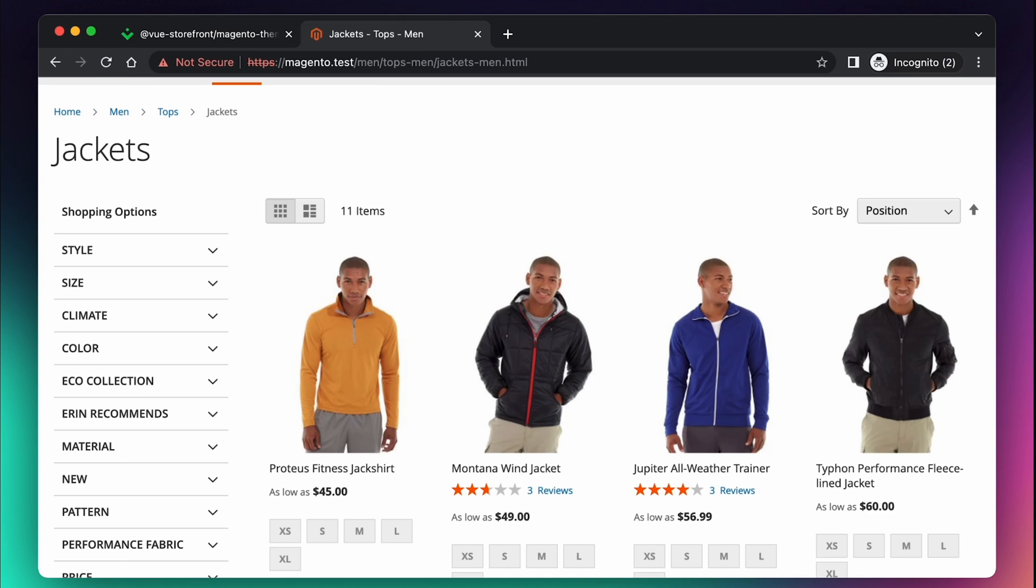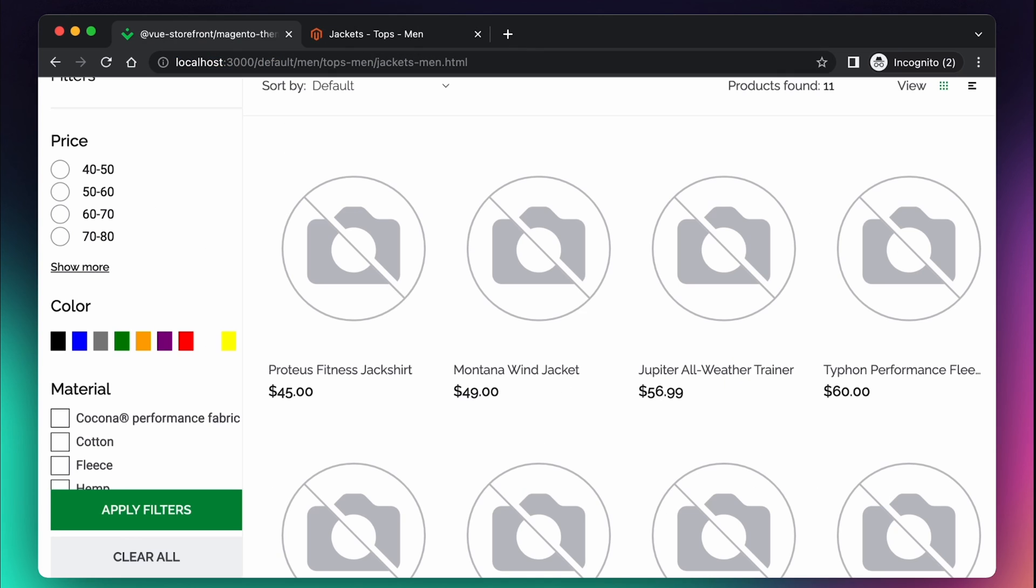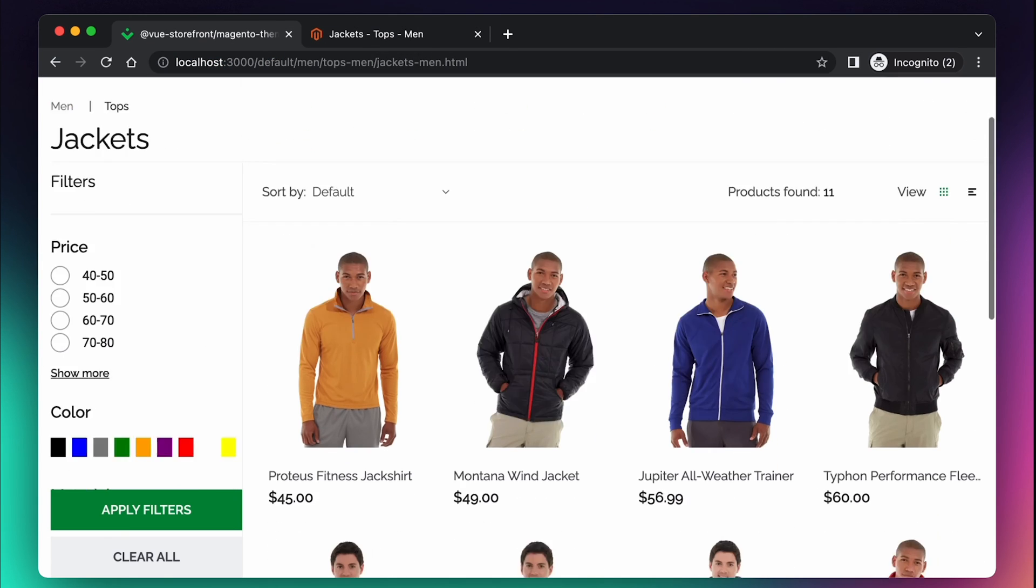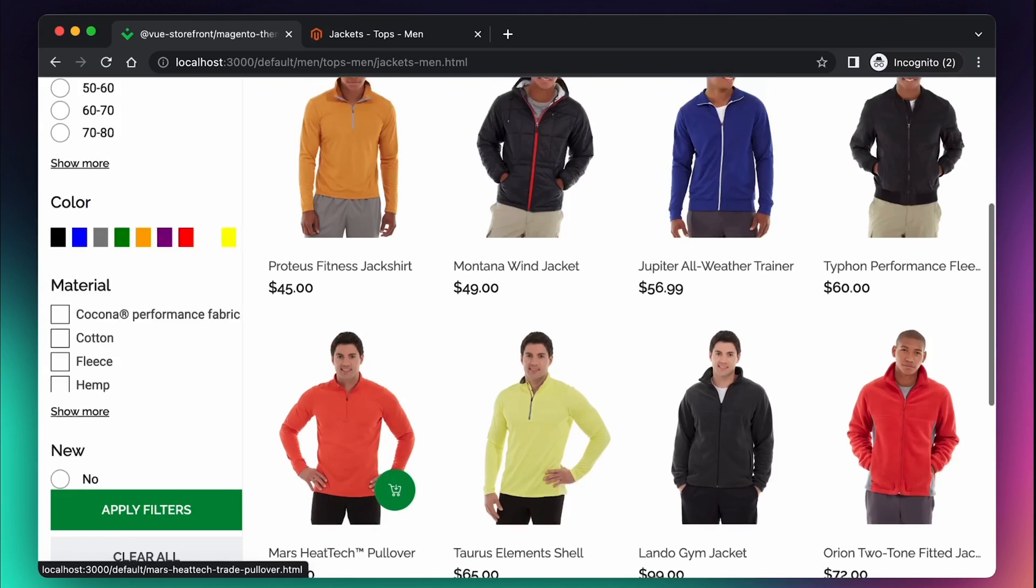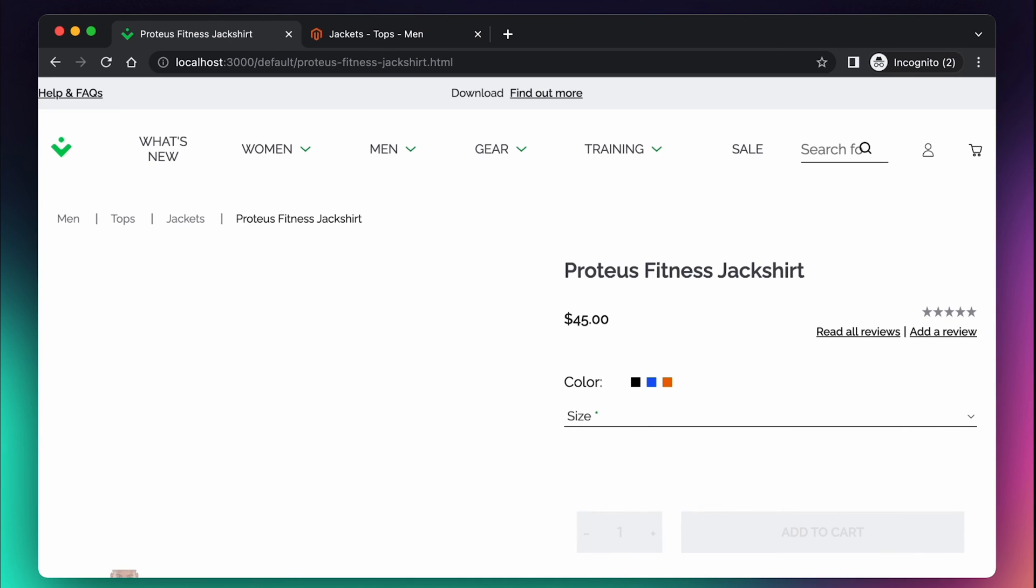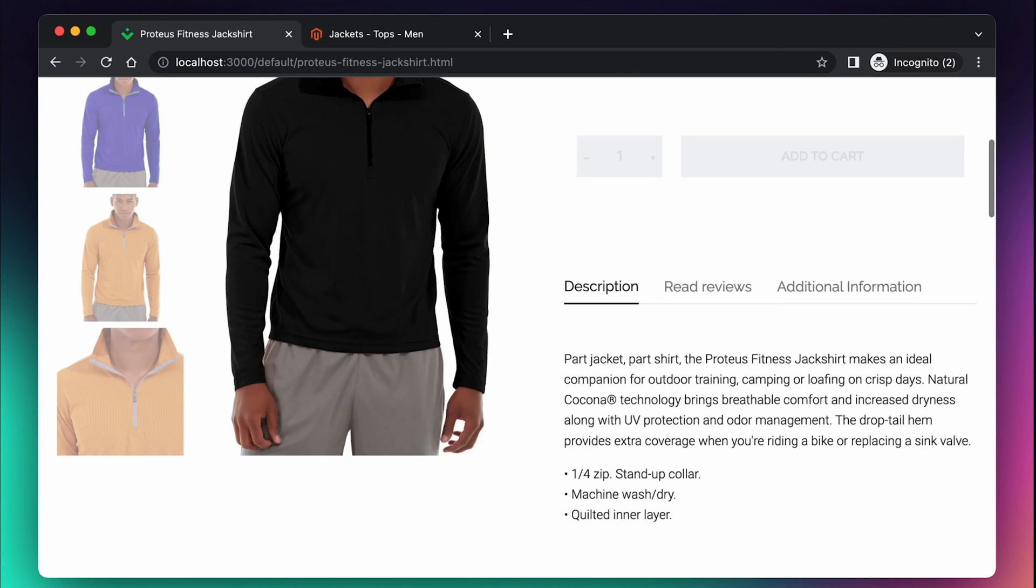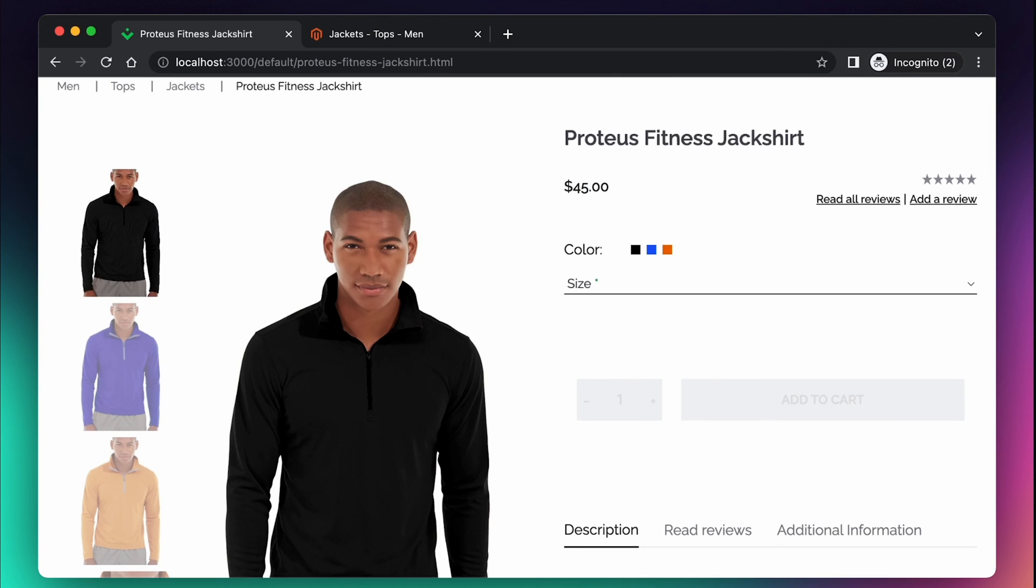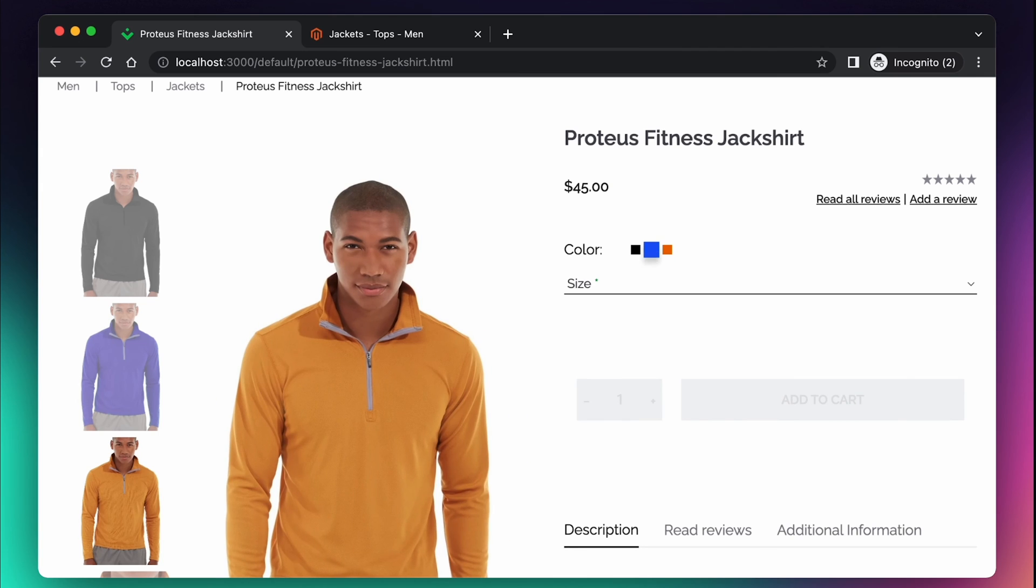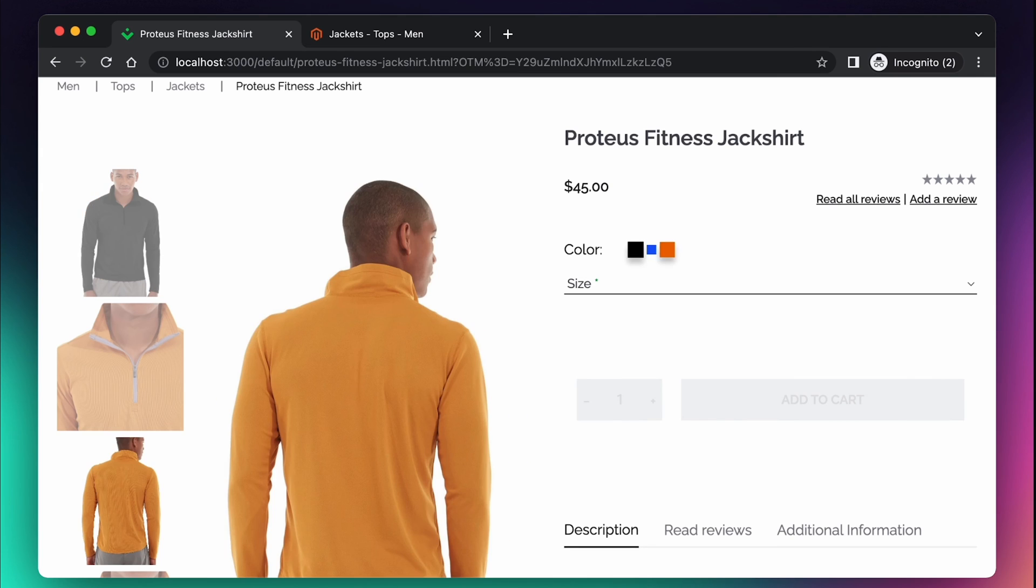Now, once all our images are loaded at Magento, let's refresh our Vue Storefront page. And as you can see, all images are there and we have all the data. It may take up to five minutes for Magento to get back to full speed.